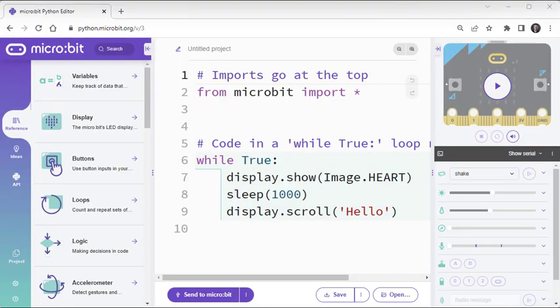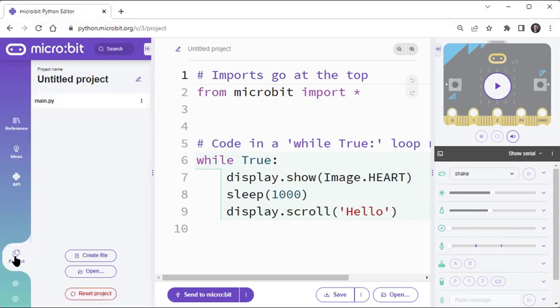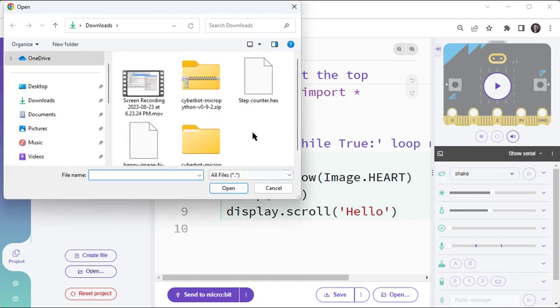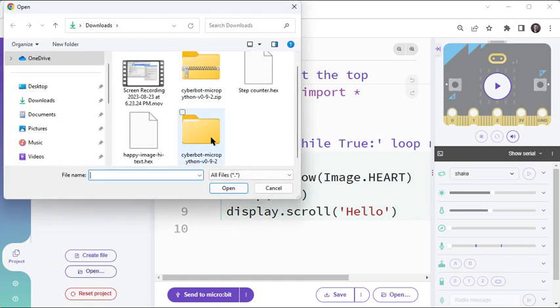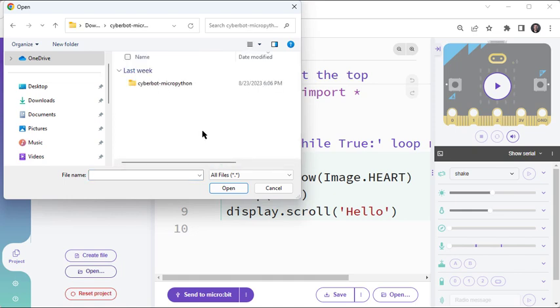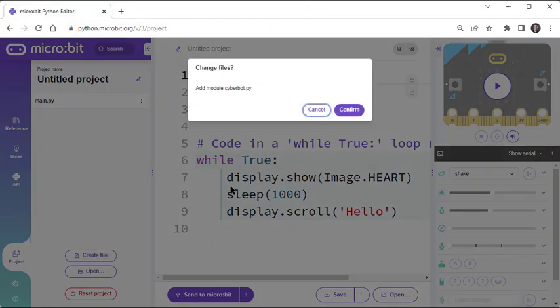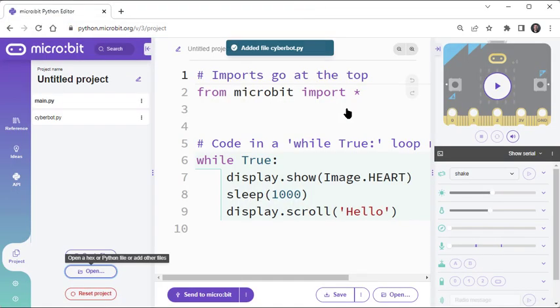After extracting the CyberBot MicroPython folder from the archive file, you can now use the MicroBit Python editor to add the CyberBot module to your project. Start by clicking the left panel's Project tab, then click the Open button. The File dialog should start you in the Downloads folder. From there, navigate into the CyberBot MicroPython folder, find and select the CyberBot module, click Open, and then confirm adding module CyberBot.py.